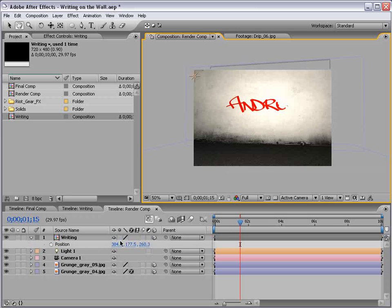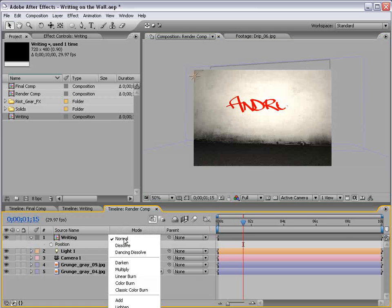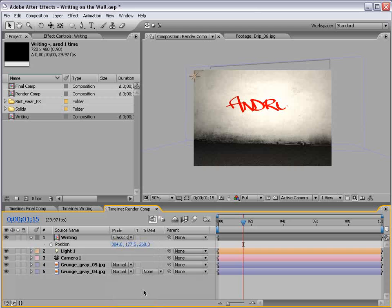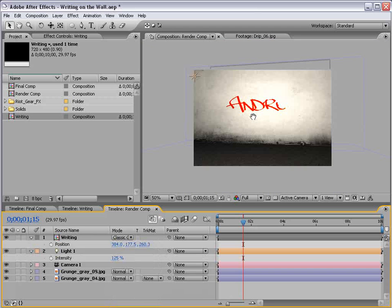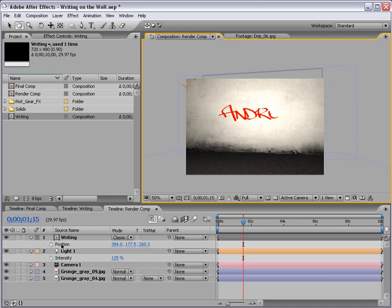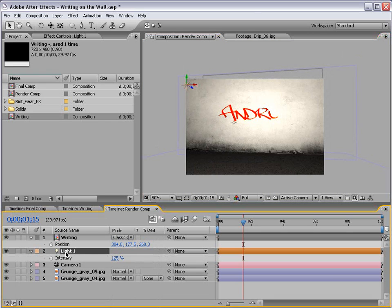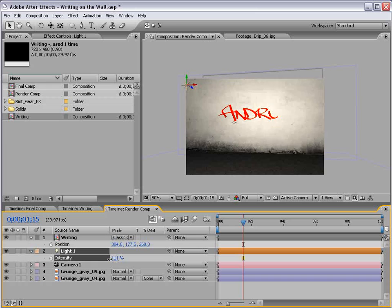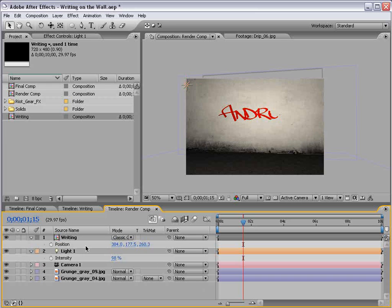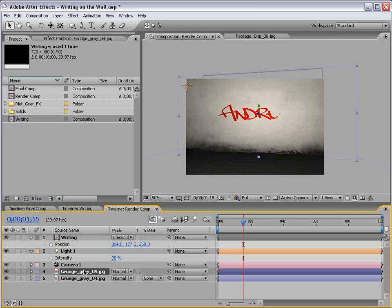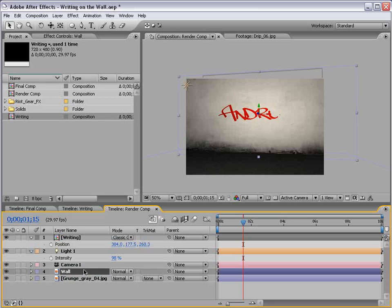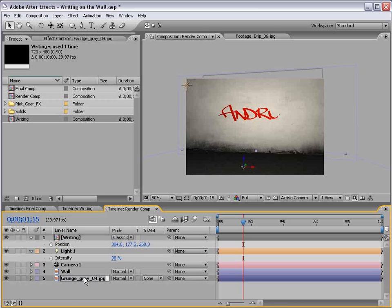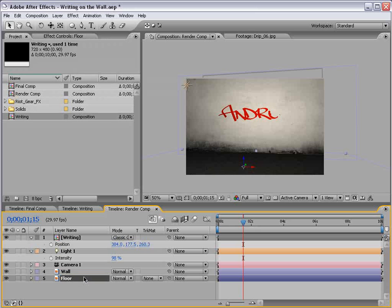So, that's a quick way just to put it exactly against the wall. And also, I like to change the transfer mode to classic color burn. And we'll call this the wall, and we'll call this the floor.